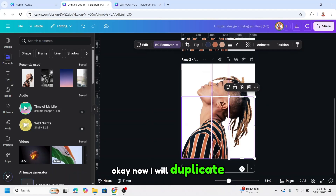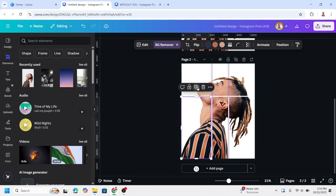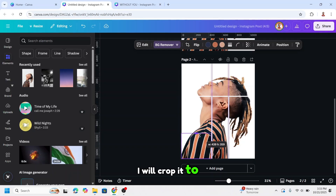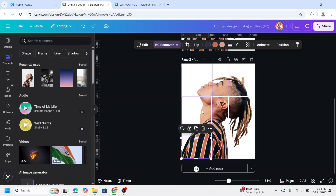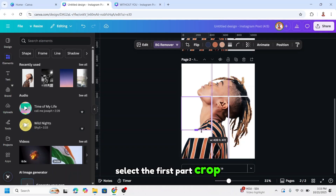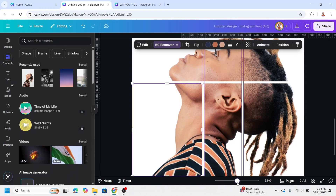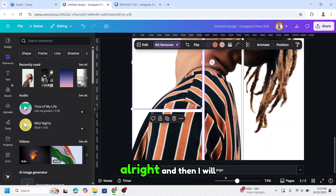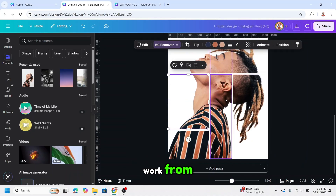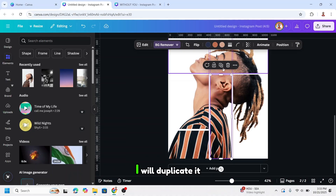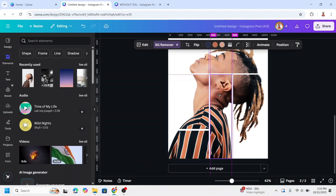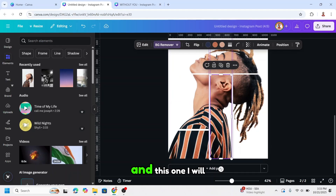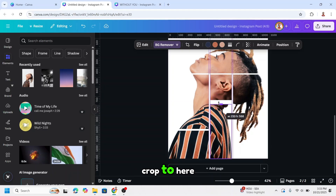Now I will duplicate the left side, place it right on the origin, and crop it to here. Select the first part and crop to here. Let's see it closer. Then I will work on the center part — duplicate it, place here, and crop to here. And this one I will crop to here.